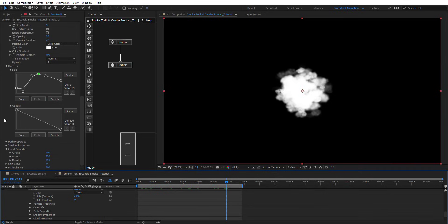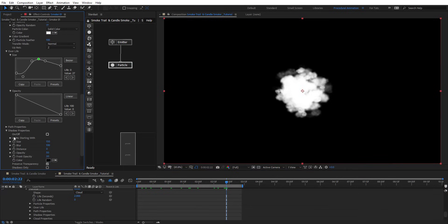Let's put on shadow here. Set distance around 10, and then make the size a little bit bigger. You might not be able to see that clearly, so maybe blur that a little bit less.